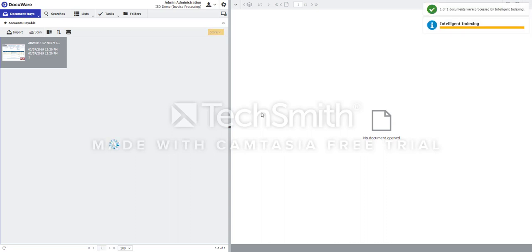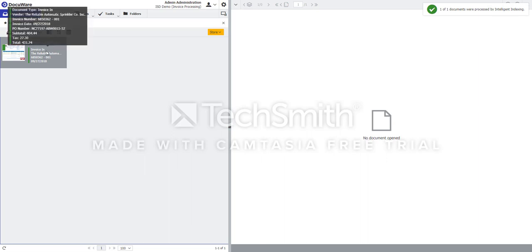Once intelligent indexing has been completed, I can hover over that document to reveal that it's intuitively found a lot of the key information which we'd normally be keying in by hand, such as the vendor name, invoice number, and the different amounts.